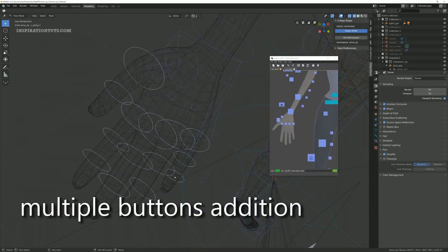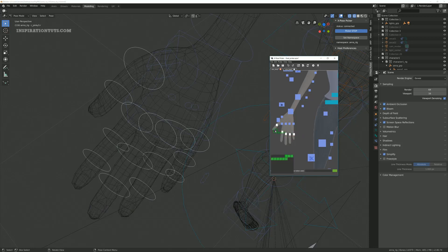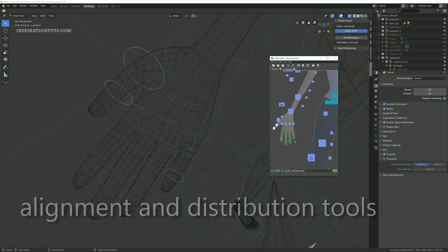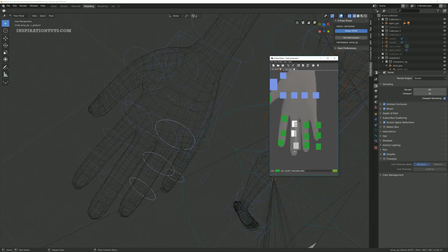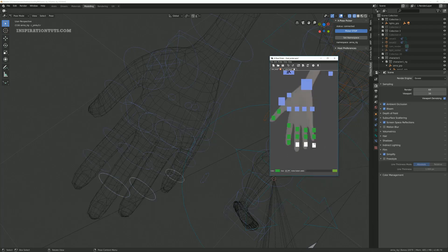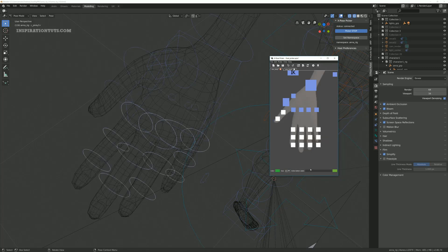I hope you found this list of Blender animation add-ons useful. If you have something to add, please leave it in the comment section below. Also, you can check some of our previous videos. Thank you very much and I will see you in the next one.